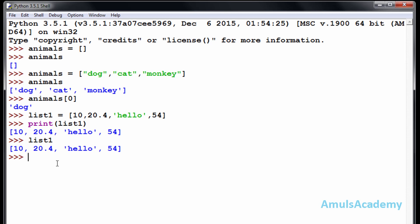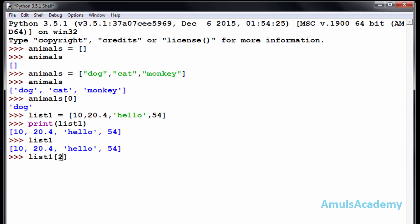Now if you want to see an individual element, you can enter the list name and index. If I want to see this element — that is index zero, one, two — I will press two and Enter, and we can see 'hello'. This is about the list.